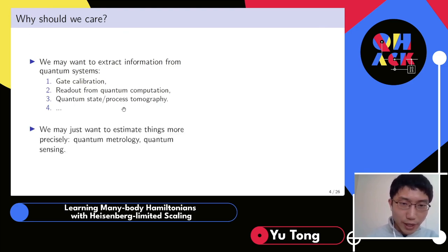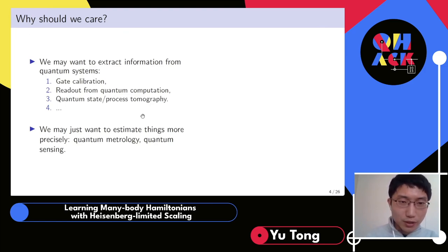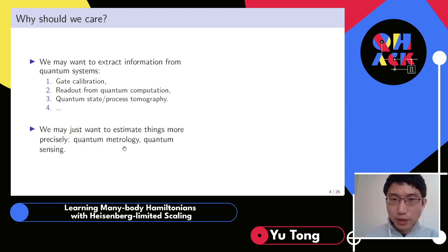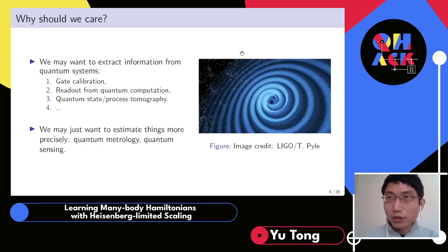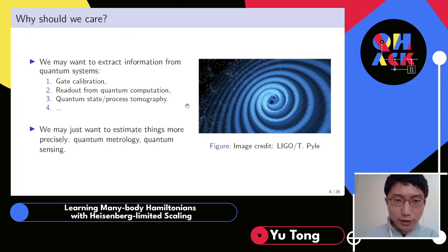Another setting is where we have classical things we want to estimate, such as a classical field, but want to measure very precisely. Quantum technology can make us much more able to reach higher precision than using only classical means. This falls into the domain of quantum metrology and quantum sensing. An example is the detection of gravitational waves, where quantum technology can enable much higher precision.